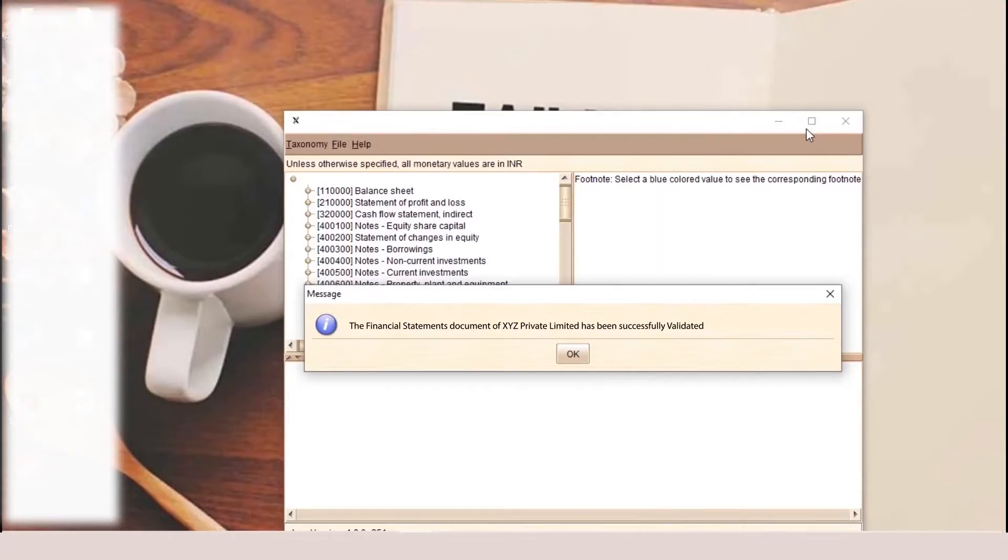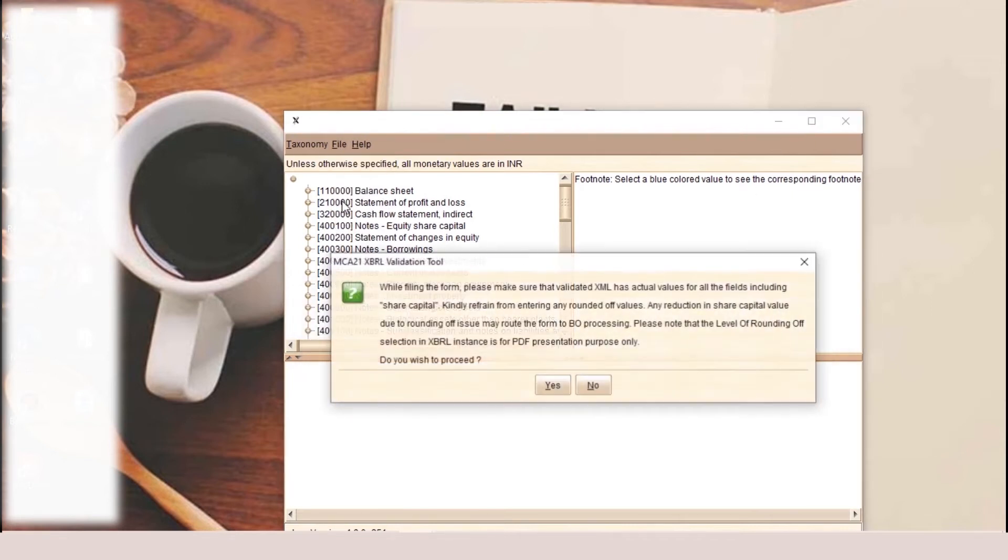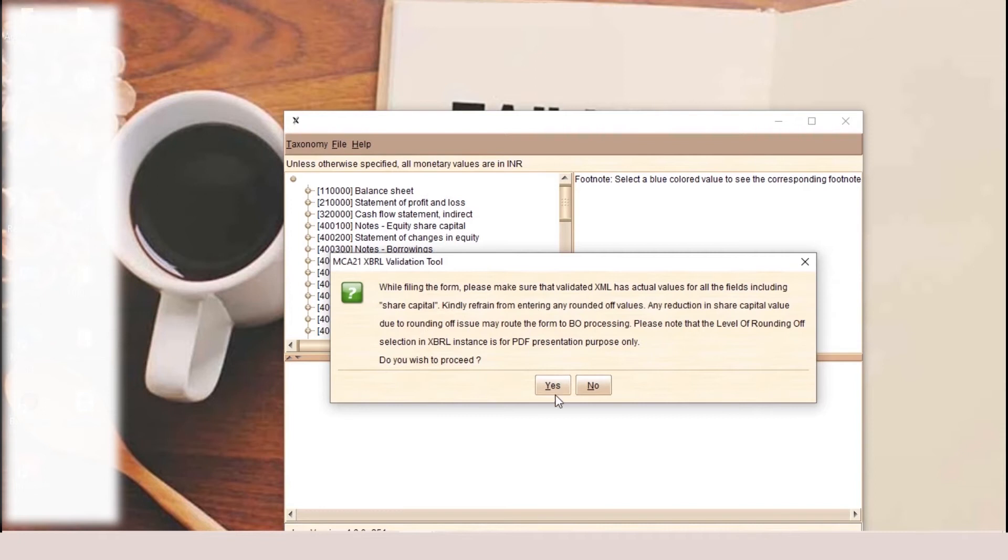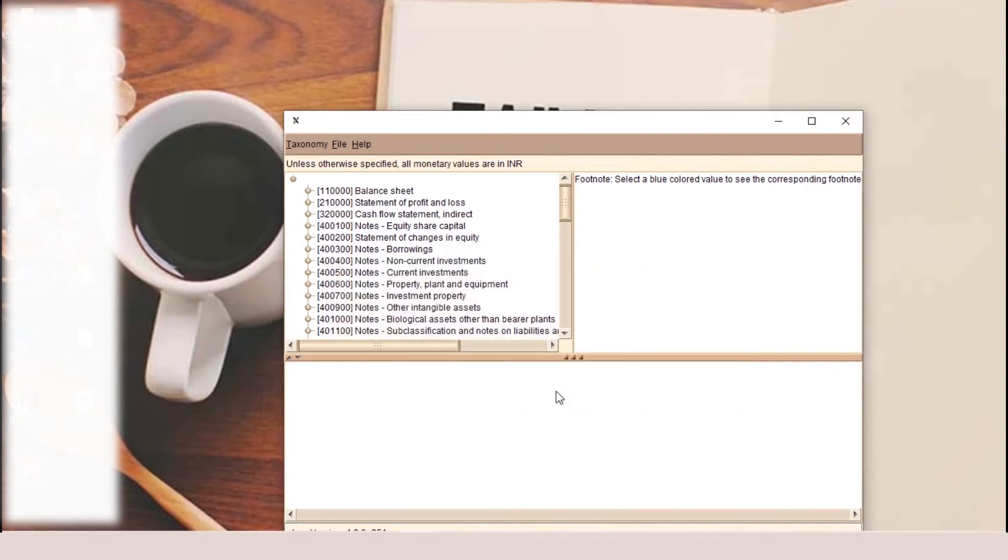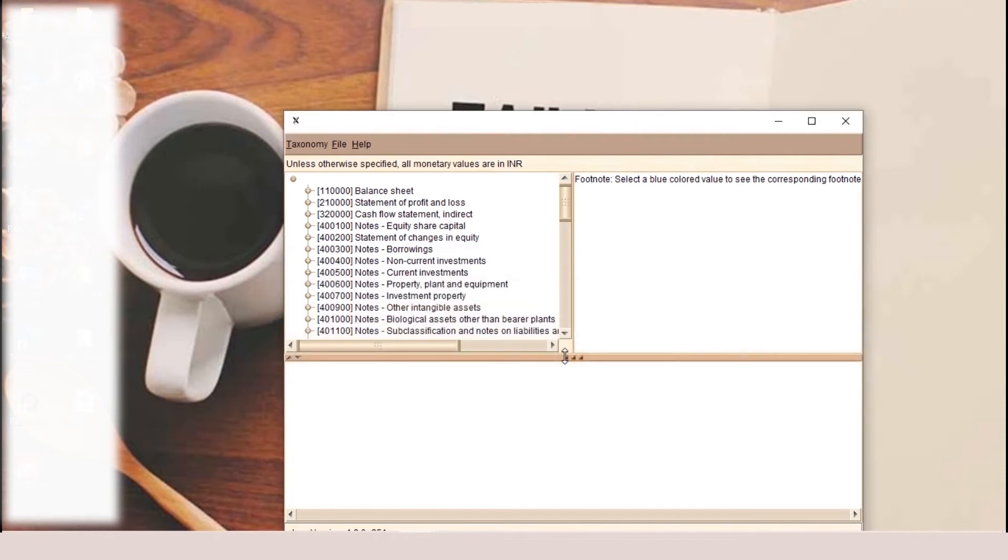Now the XML has been validated. We will pre-scrutinize our file. We will click on OK and we will go to the file and pre-scrutinize and click on the yes option. You can see now the file has been pre-scrutinized.